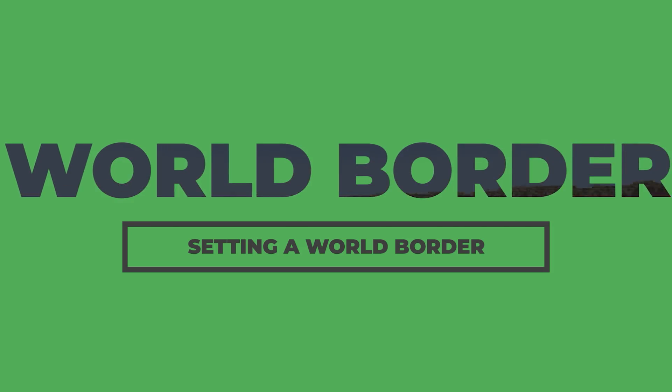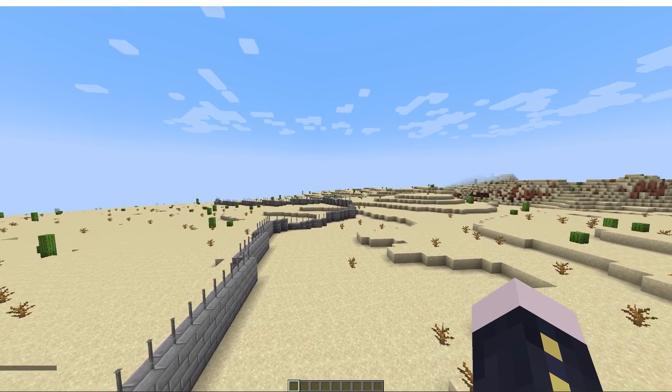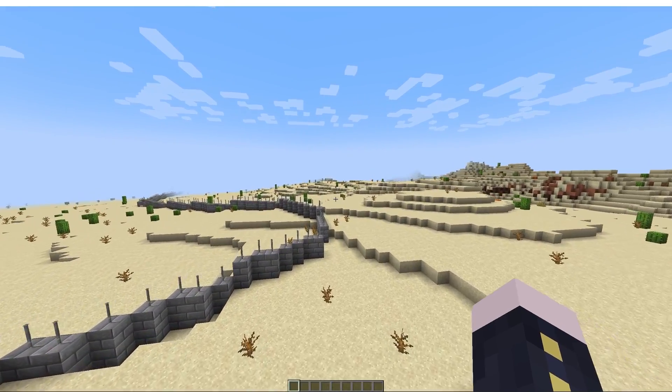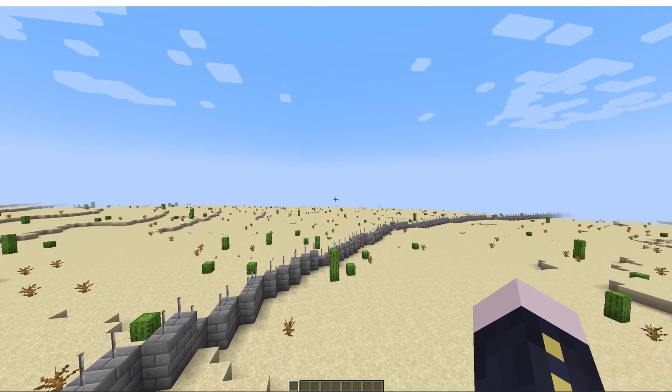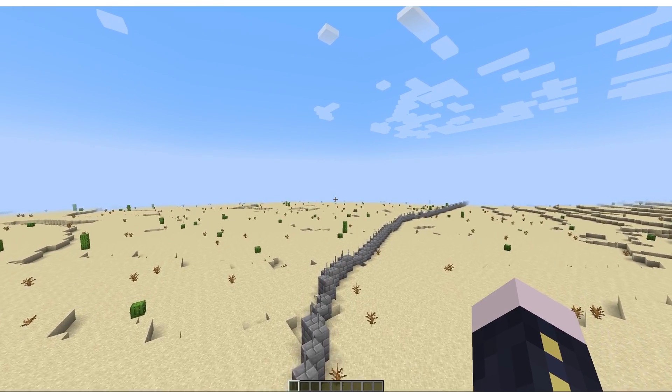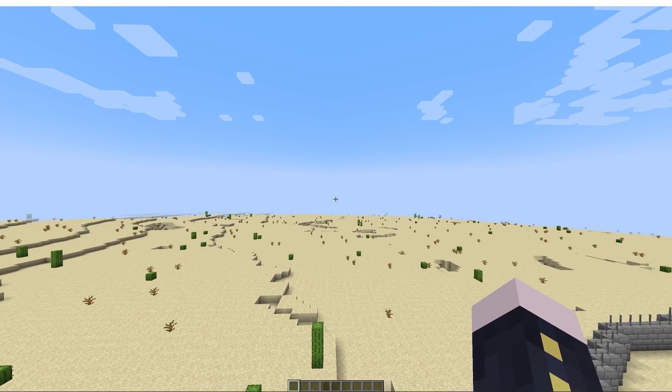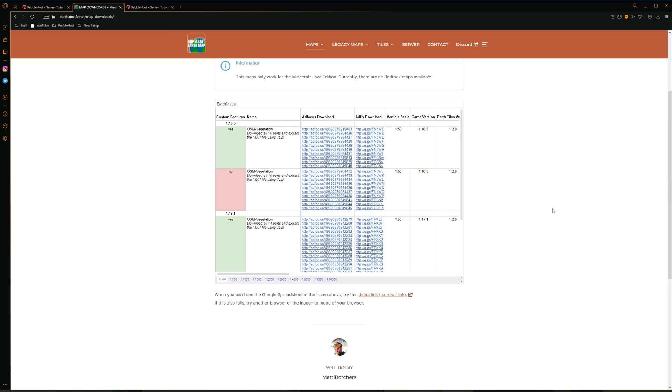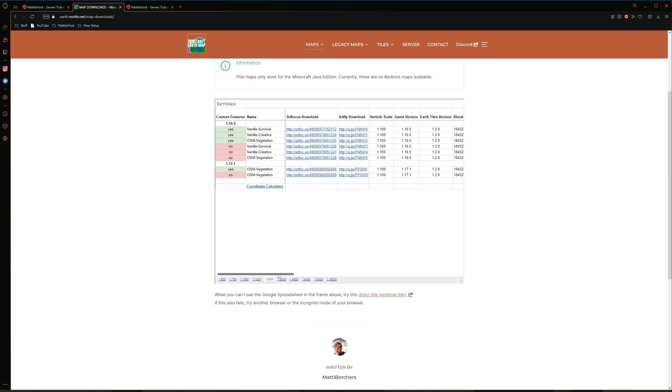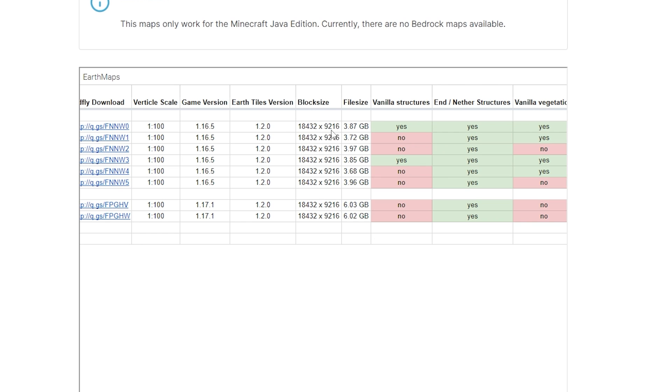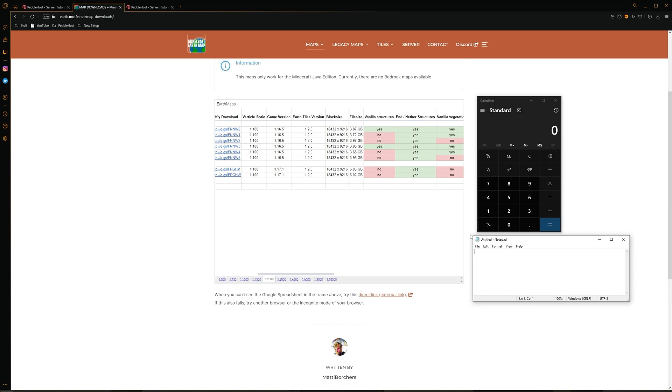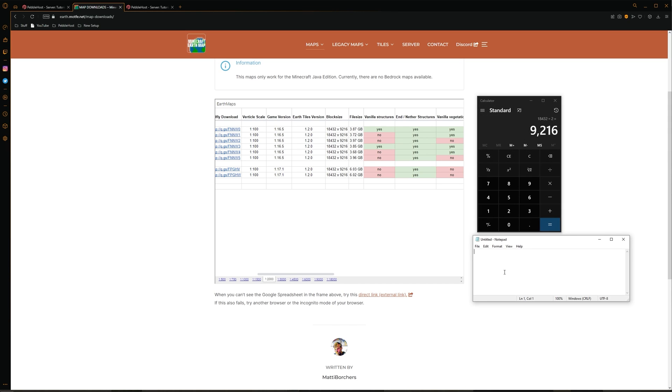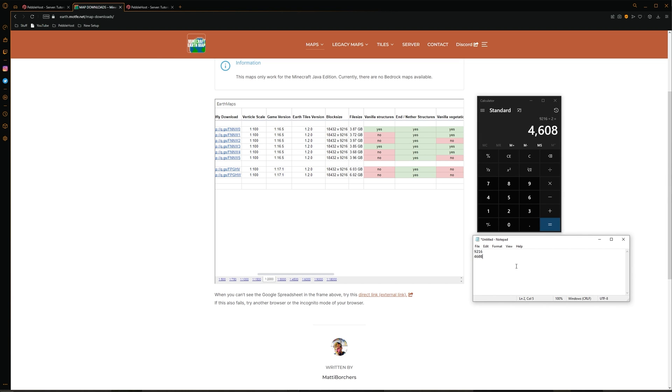Alright so now I'm going to show you how you can actually set a world border on your server. A world border is pretty important. So the people can't just fall out of the world and die in the void. So for this we're going to be using the world border plugin. And I'll leave a link to this in the description. So first of all we need to find our dimensions. To do this we can go back to the website that we got our map from. Then we're going to find the map that we installed. So mine is a 1 to 2,000. Once we've selected our scale. You then want to come over here to block size. And then right here. We're actually going to divide this by 2. So I've now got a calculator and also a notepad out. So first of all we're going to do 18,432. And then divide that by 2. And we get 9,216. And then for the second dimension which is 9,216 as well. We're then going to divide that by 2. And we get 4,608. So these are the two dimensions that we need.